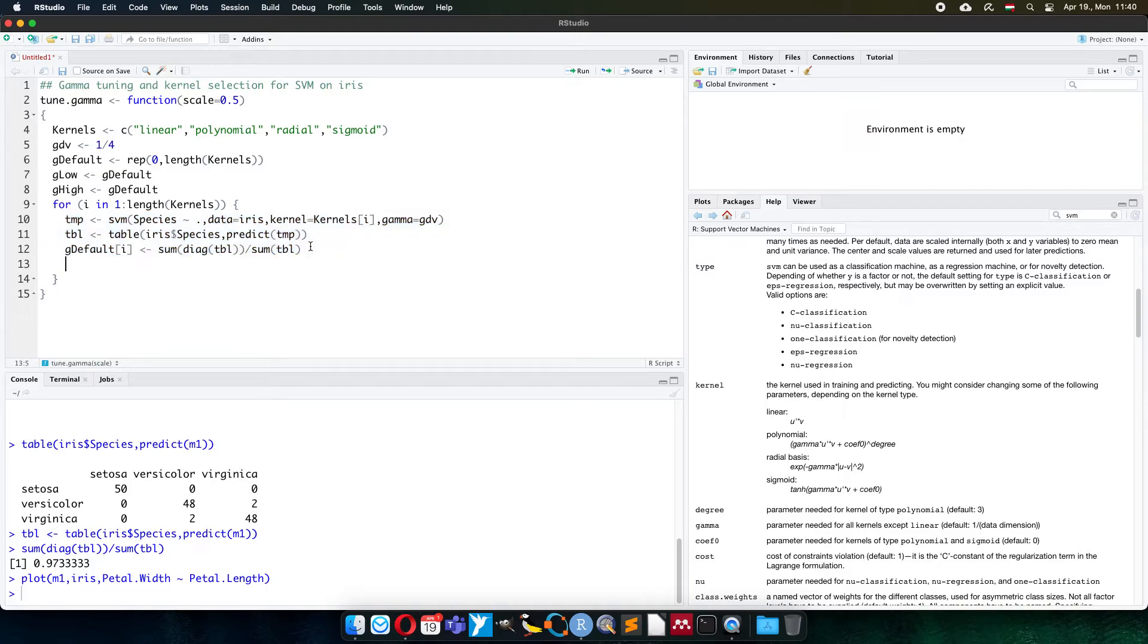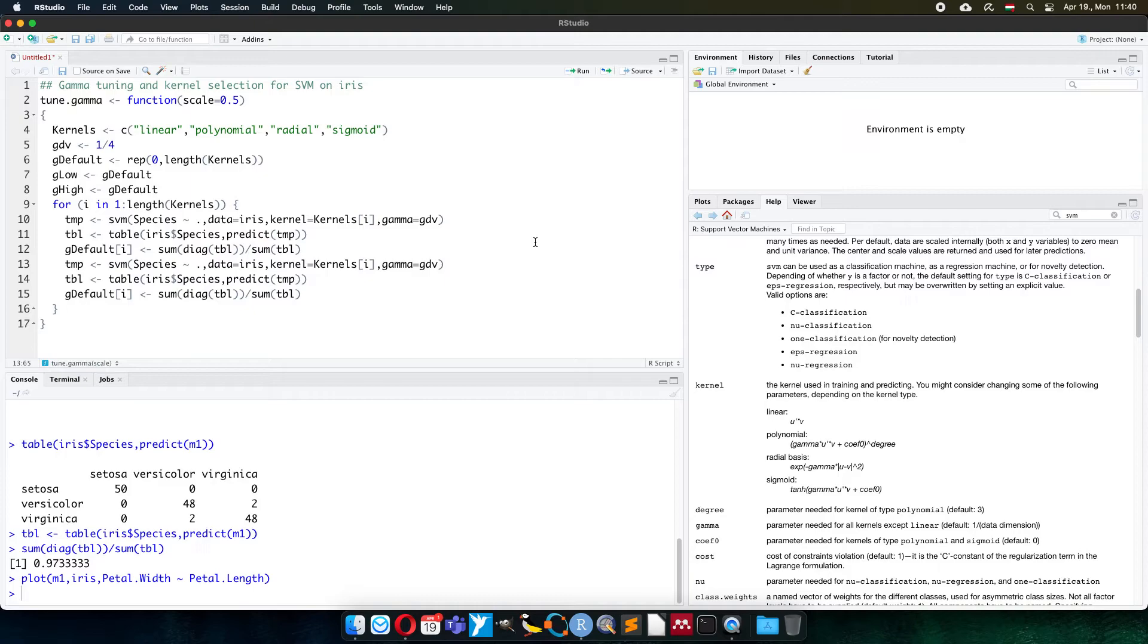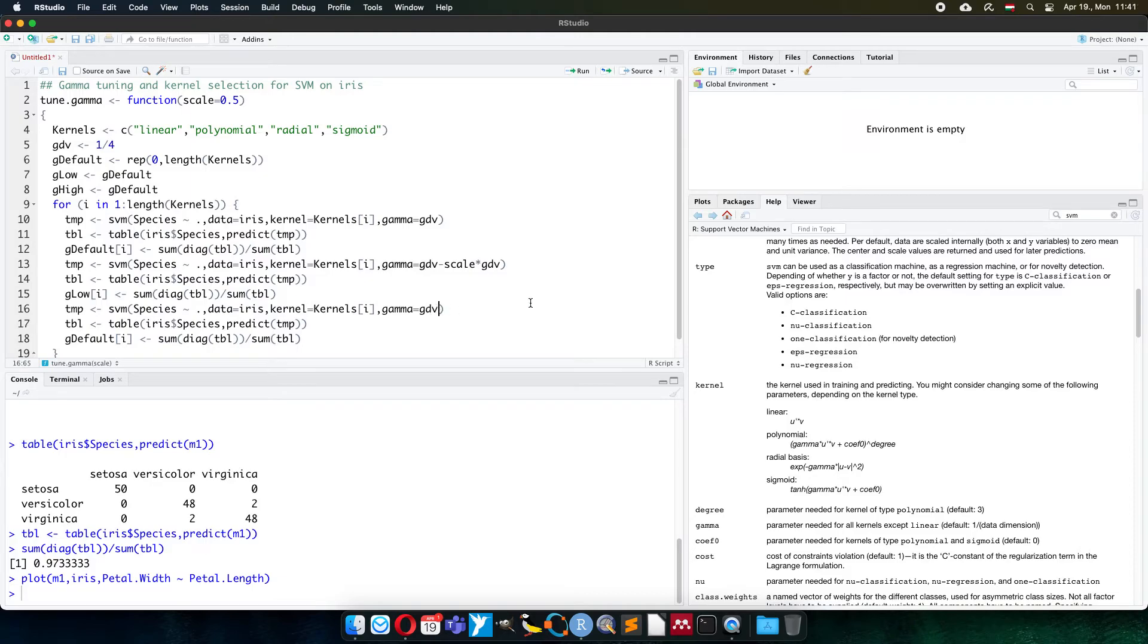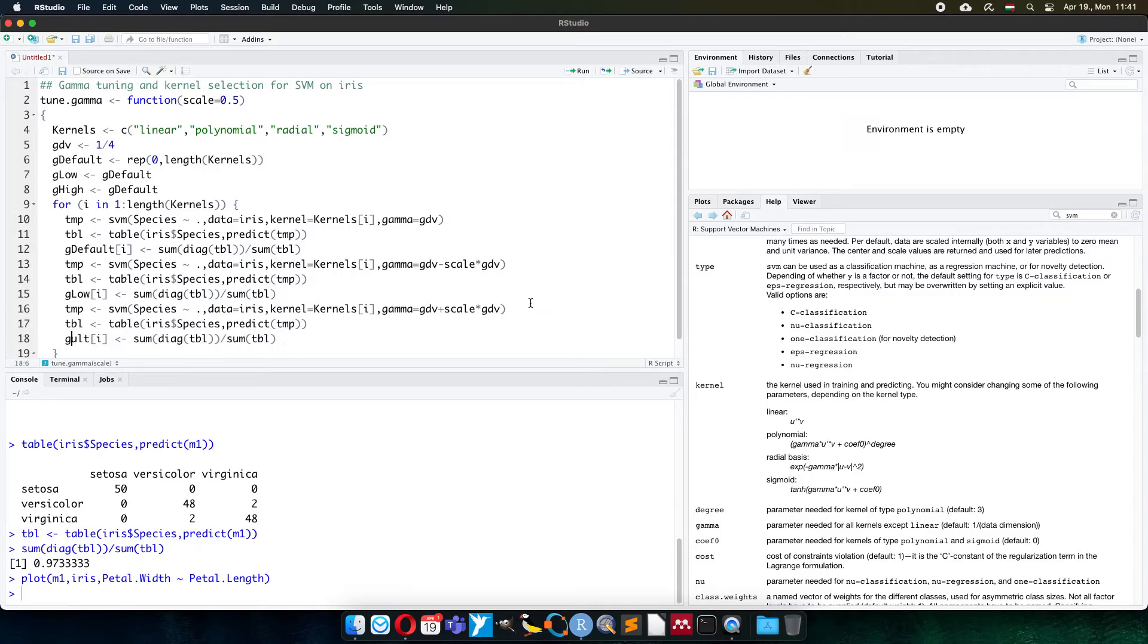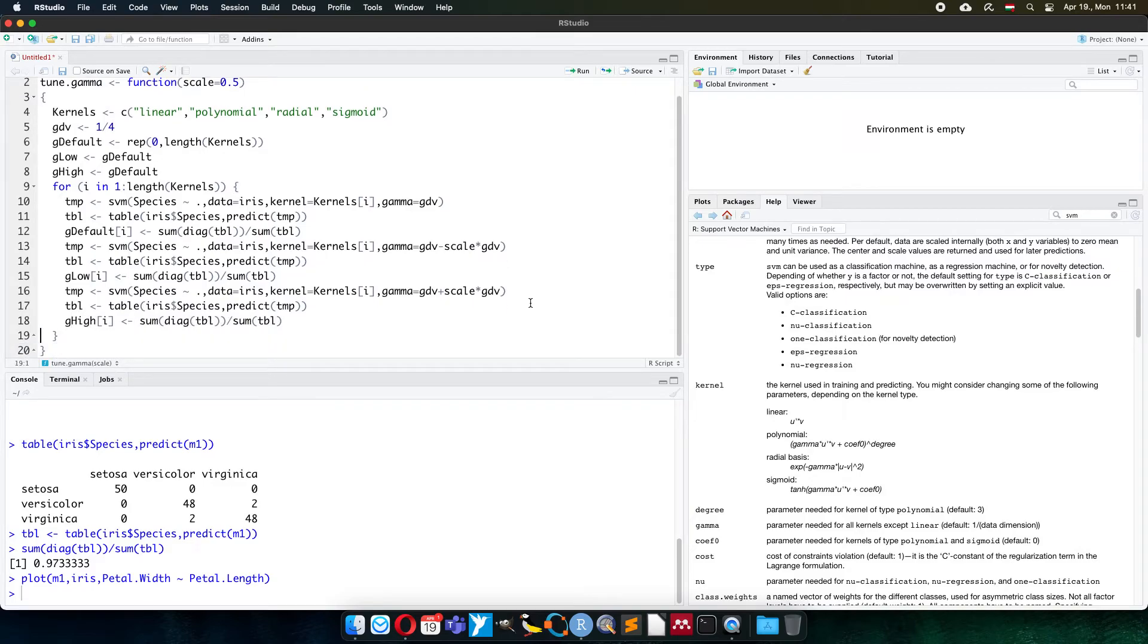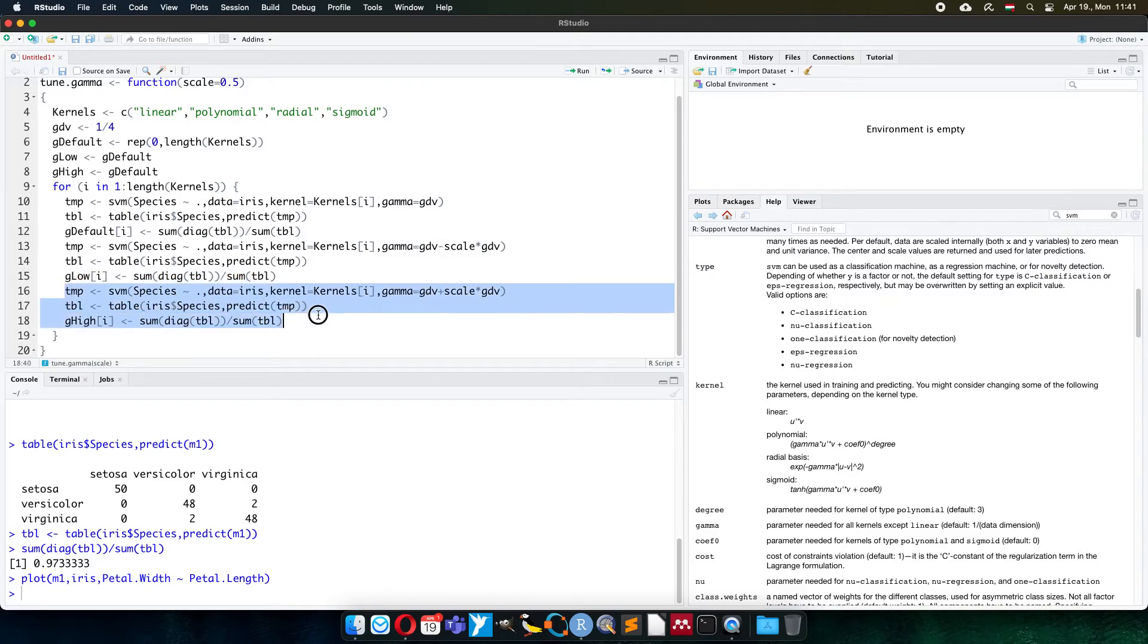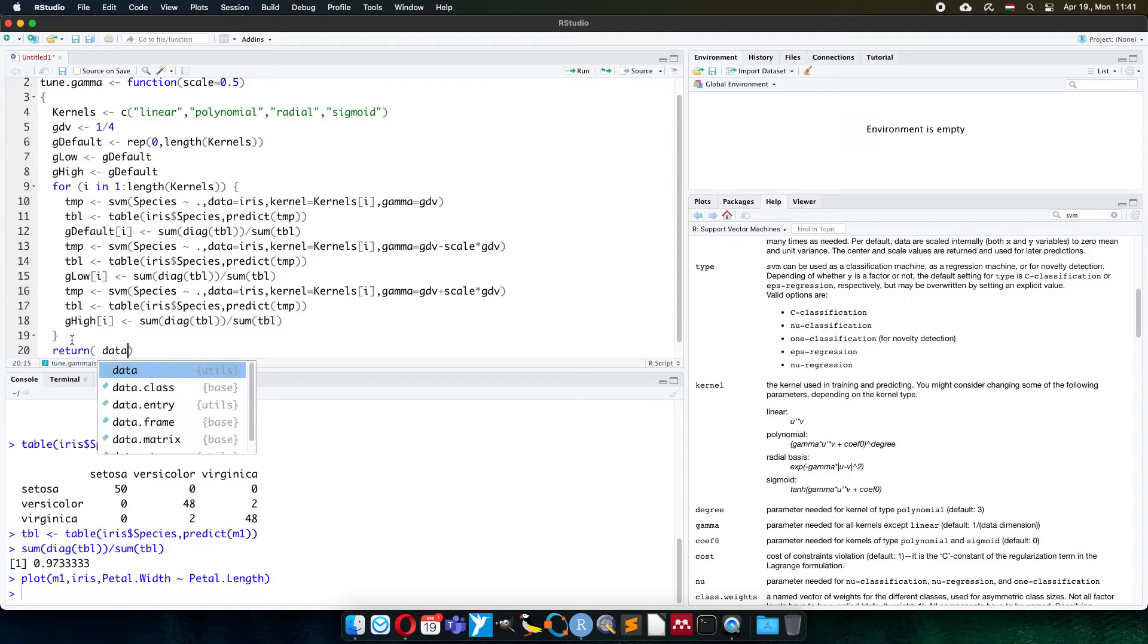And right now, because I'm super lazy, I just make a copy-paste. First I will minus with scale times the gamma default value, and then the result will be the low value. Then I plus scale times gamma default value, then it will be high. Of course, if you wish, you can make a second for cycle for the three gamma values. Now I'm super lazy, I just repeat it one by one. The default first, then with lower gamma, then with higher gamma, and I do it for all kernels.